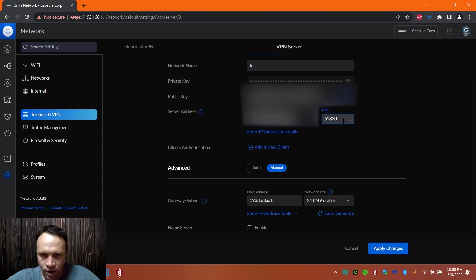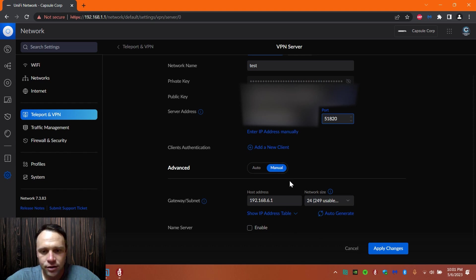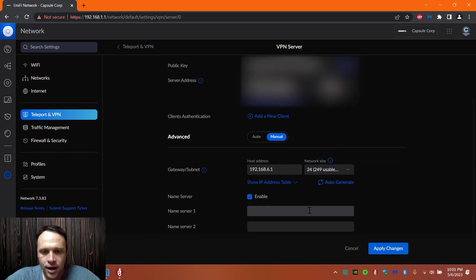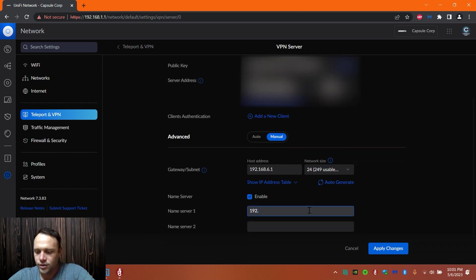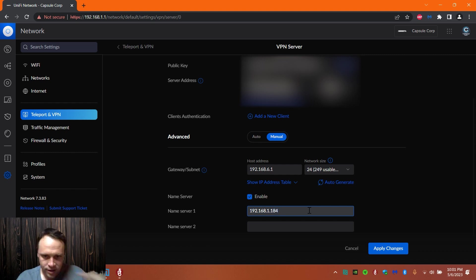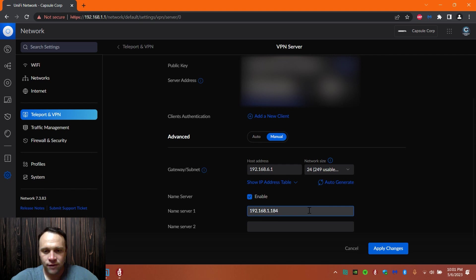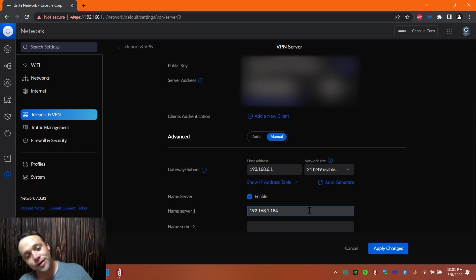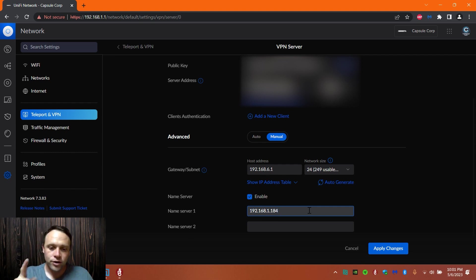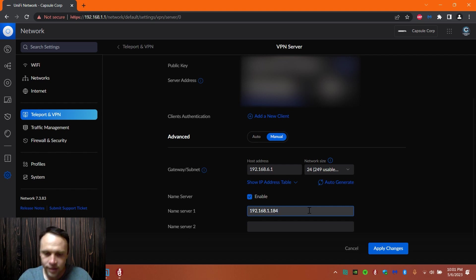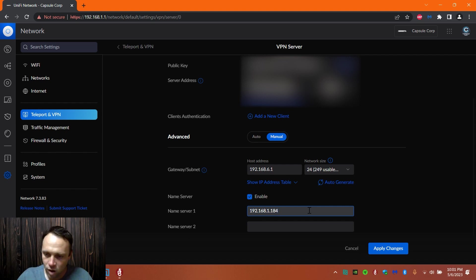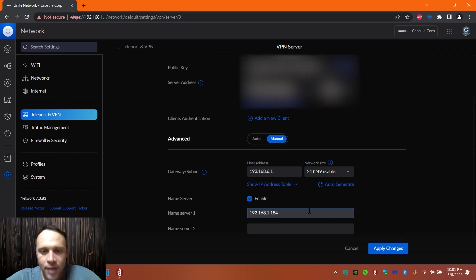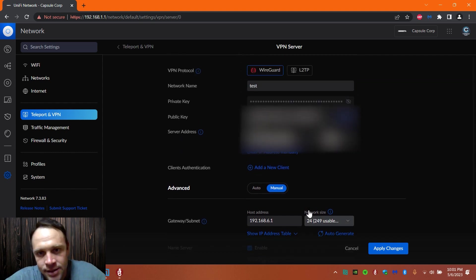That's going to be the port that we're going to use. Then I like to go to manual because if you're going to use a different DNS or different server address you can put that in here. I'm going to use my Pi-hole, so it's 192.168.1.184. Or you can use Cloudflare which is freaking amazing if you don't have a Pi-hole. That would be for server one, 1.1.1.1, and then for server two, 1.0.0.1.